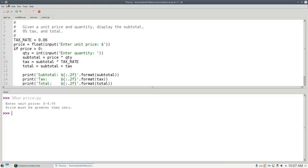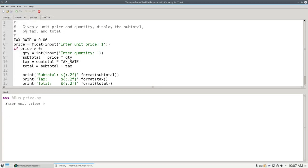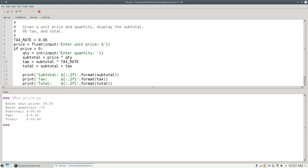But what about negative quantities? If I give a valid unit price and a negative quantity, it still goes through with a bad calculation, so I need another if-else to handle that.